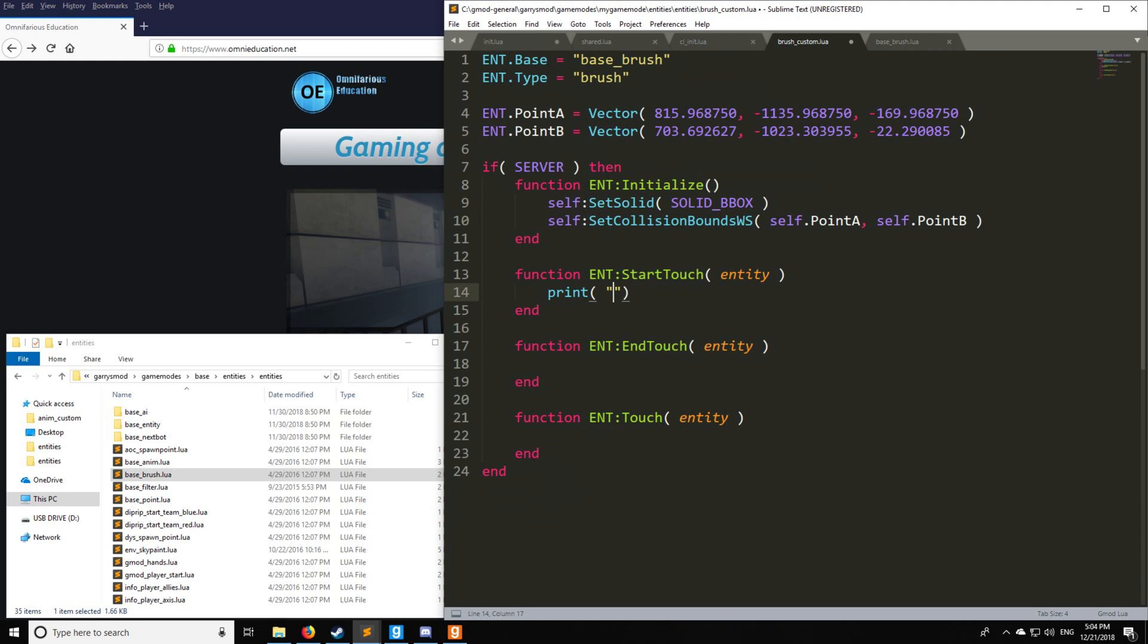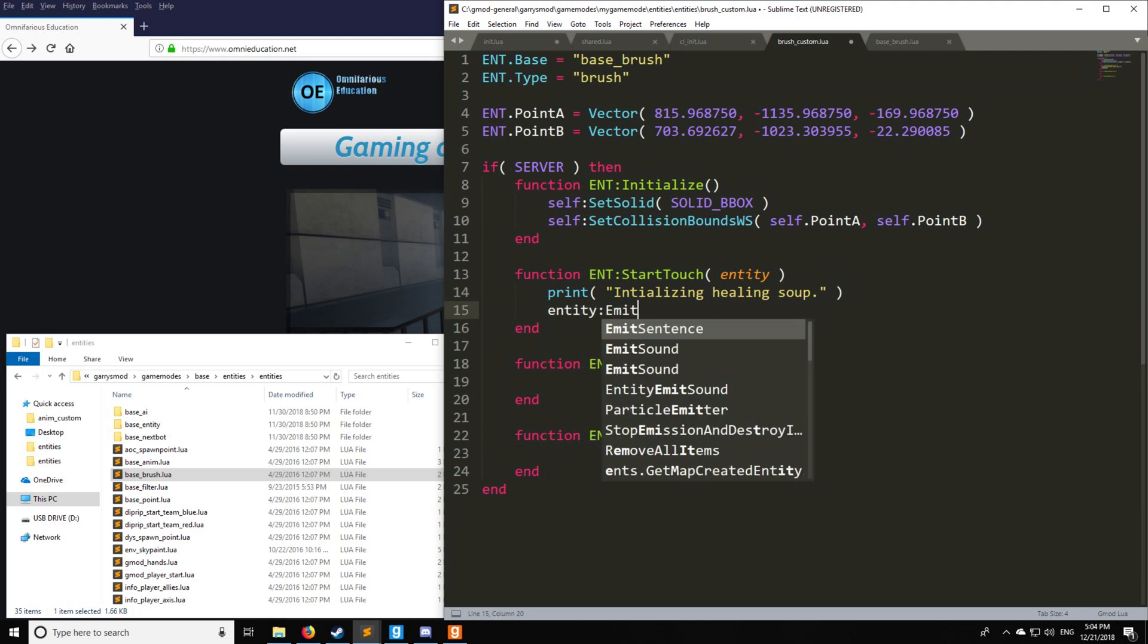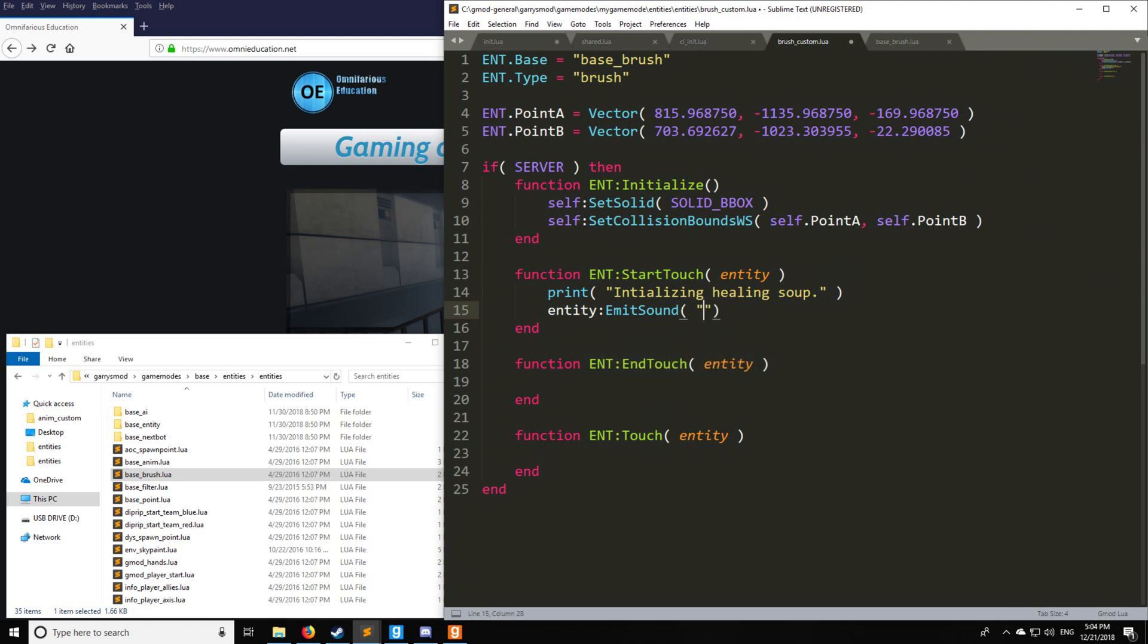So let's go over start touch. Let's say that anybody who touches this, we're going to say that we're initializing healing soup. So they're going to start healing when they touch it. And the entity, when it comes into contact with this trigger, we're going to have a sound play, just so we know that the entity has successfully touched the trigger.